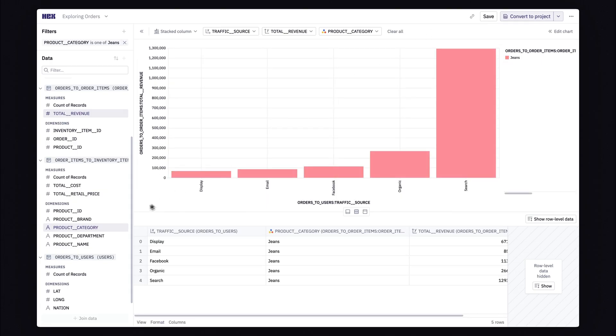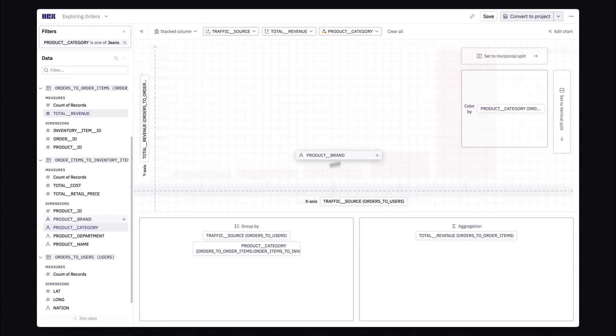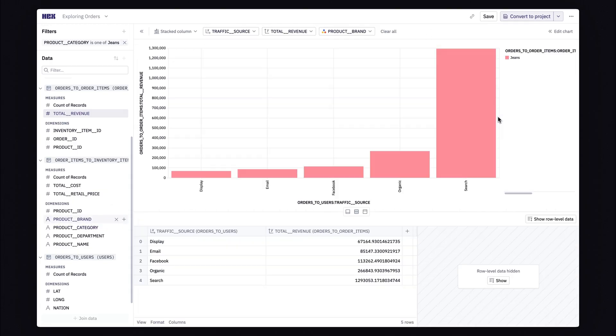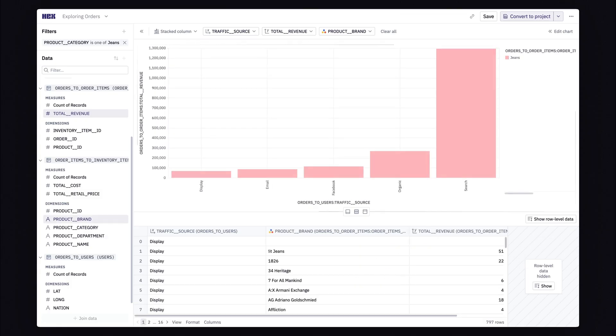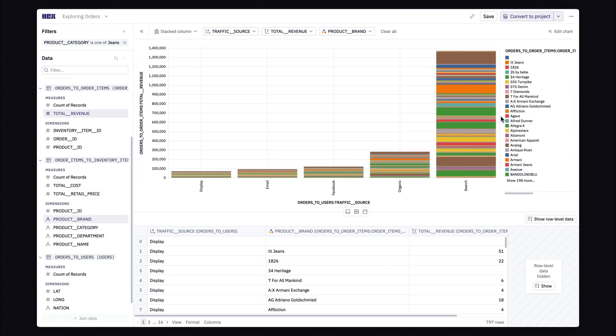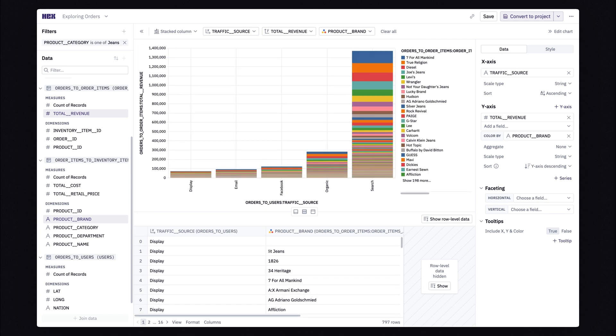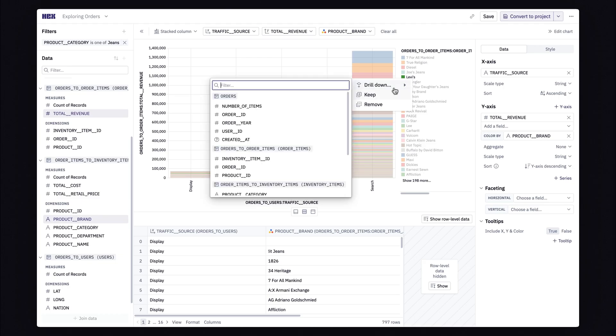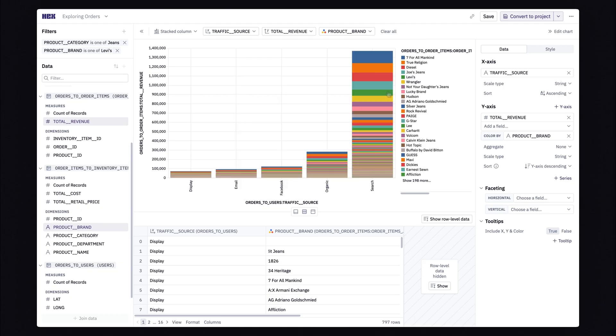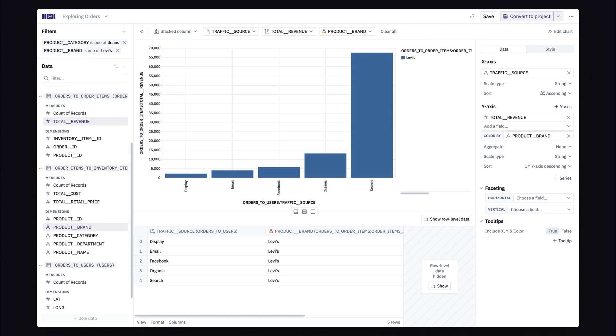So this time, I'll color my chart by brand. And if I edit this chart a bit to switch up how it's sorted, we can see Levi jeans sitting in the top five brands from search traffic. And then I'll make this chart a bit more aesthetically pleasing by focusing just on Levi jeans.